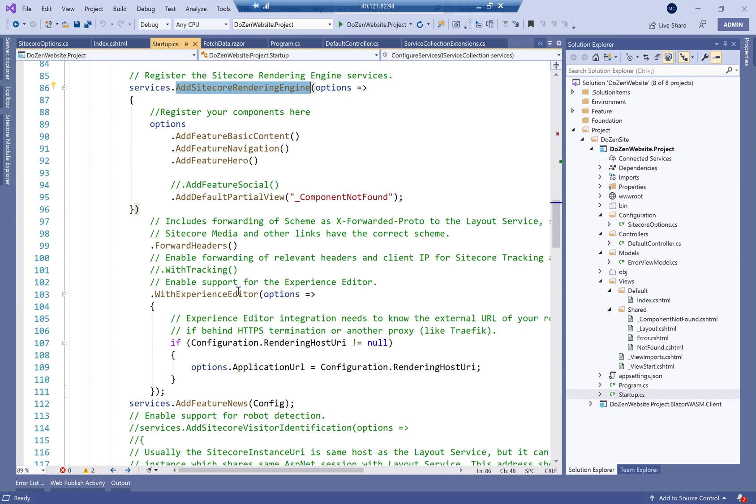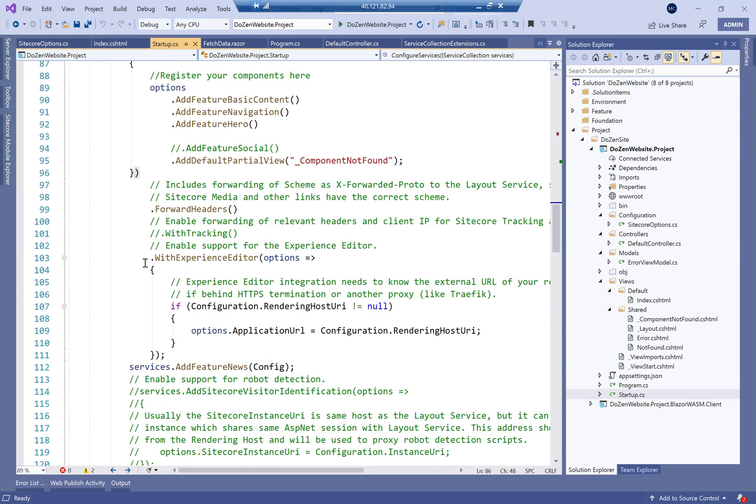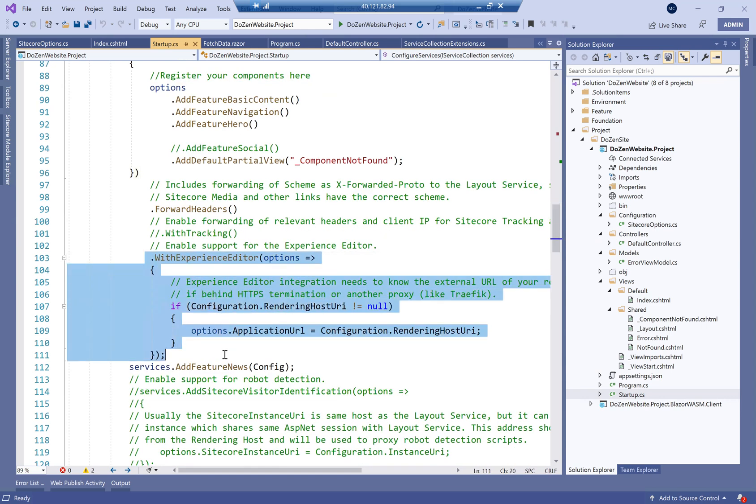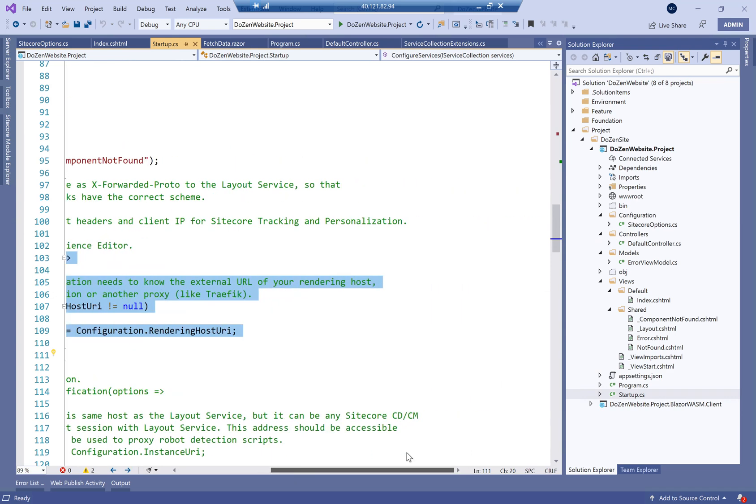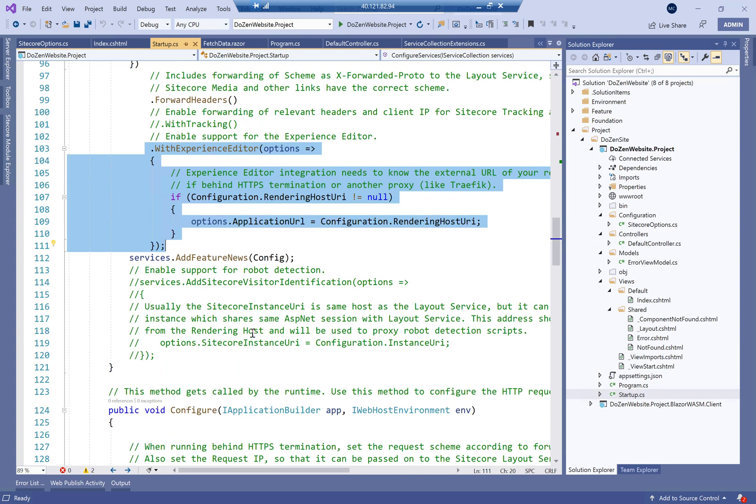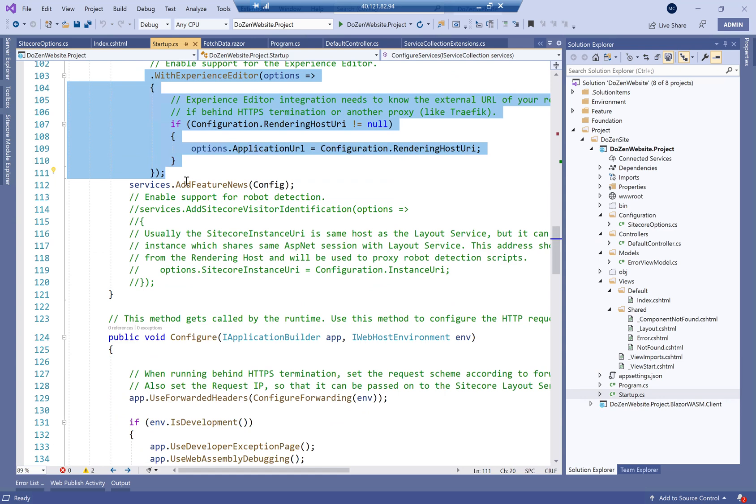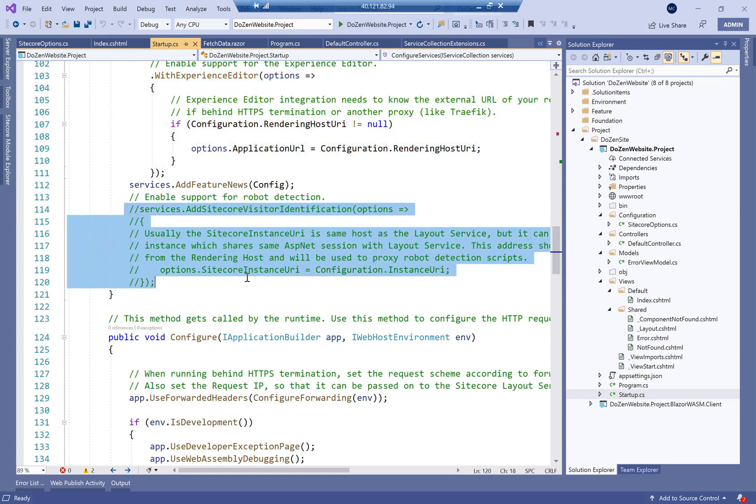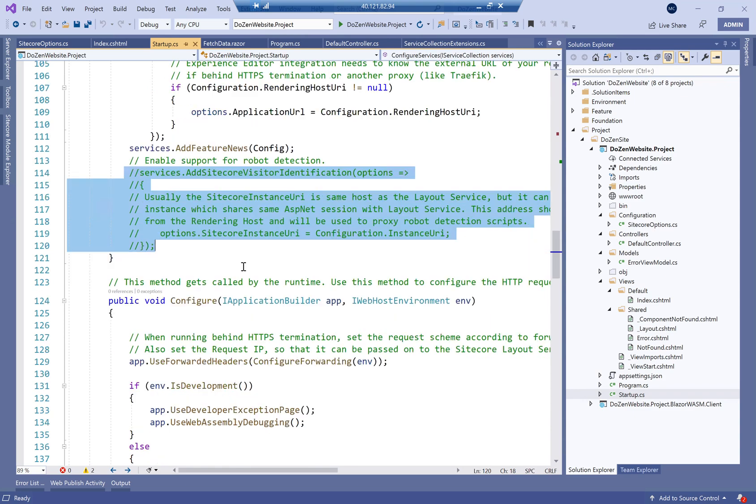And then we define here with Experience Editor to support Experience Editor. And again, you have to notice that Sitecore do advise that this is something that should be added for non-DMZ or for things that are within the DMZ, not for public sites. So we're going to discuss this later as well. And of course, here you can add Sitecore visitor identification as well.